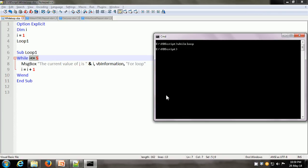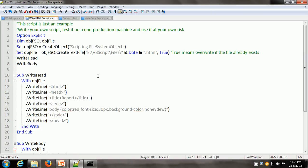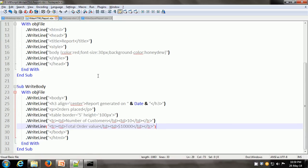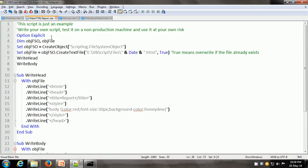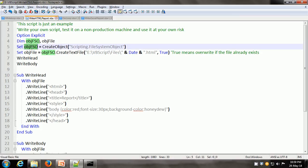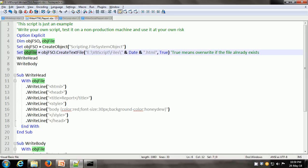Now let us see how we can create an HTML report using VBScript. This is the entire script. Here what we have is a couple of variables — objfso and objfile. objfso contains a reference to the file system object, and objfso executes the createTextFile method on the file system object. So basically it creates a text file.